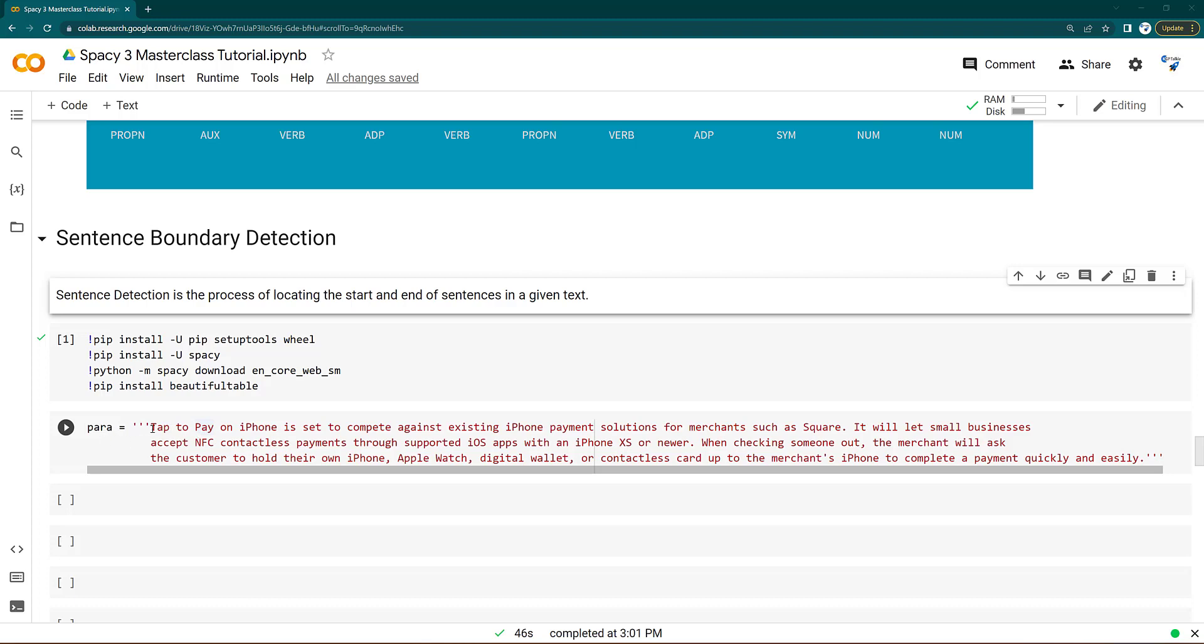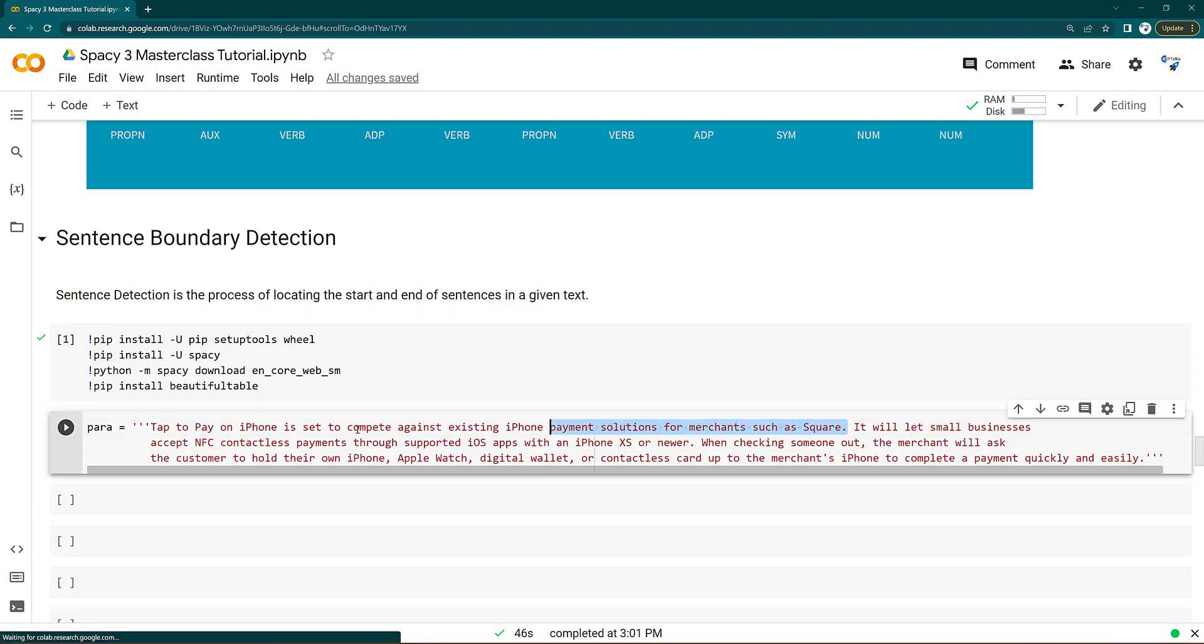So how these multiple sentences are divided into the sentences, and then parts of speech tagging and dependency parsing is done on the sentences, individual sentences.